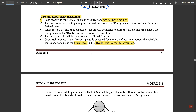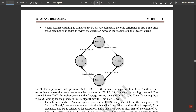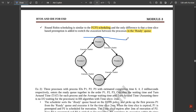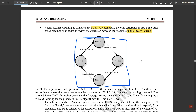Round Robin scheduling is similar to FCFS scheduling. The only difference is that a time-slice-based preemption is added to switch execution between processes in the ready queue. The diagram here shows the complete loop: process one executes for one time slot, then process two, process three, process four, and if not completed, it loops back — this represents Round Robin scheduling.